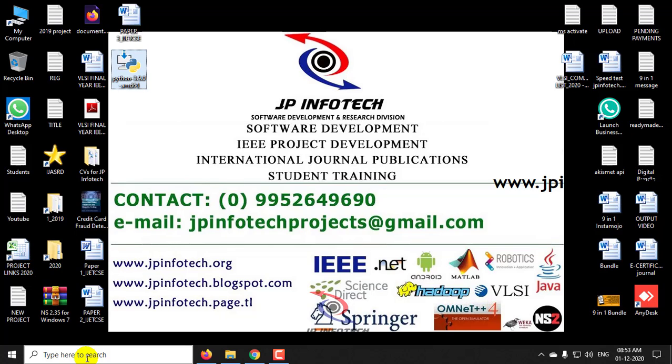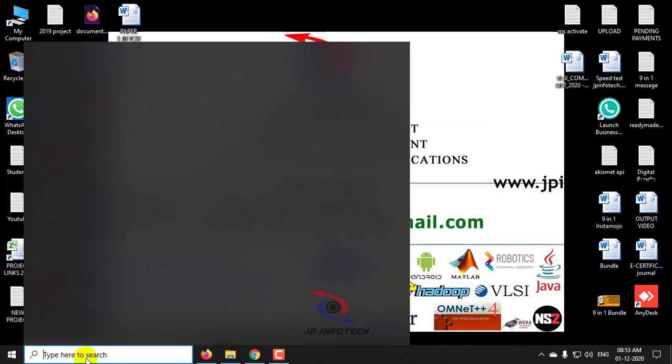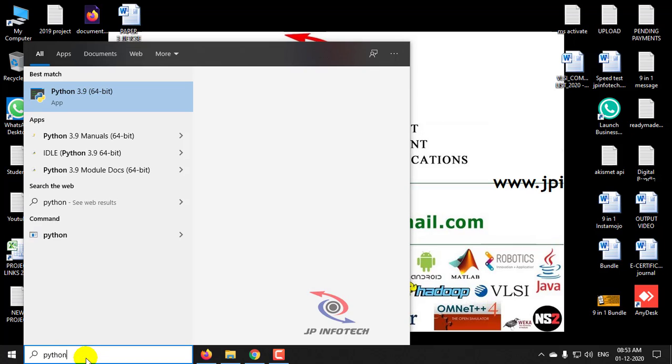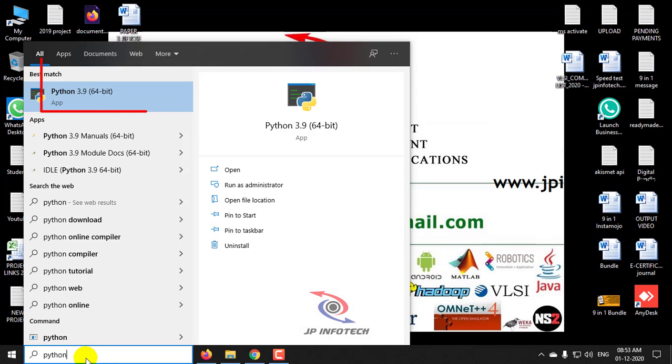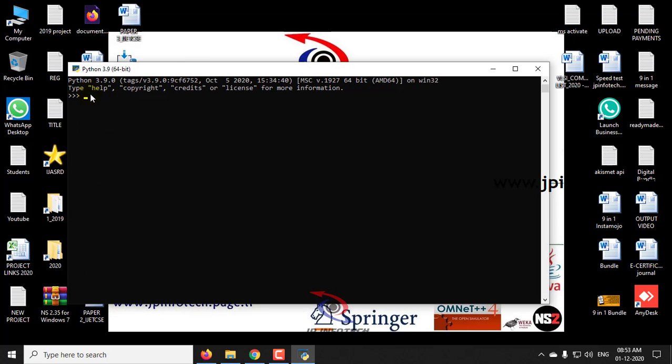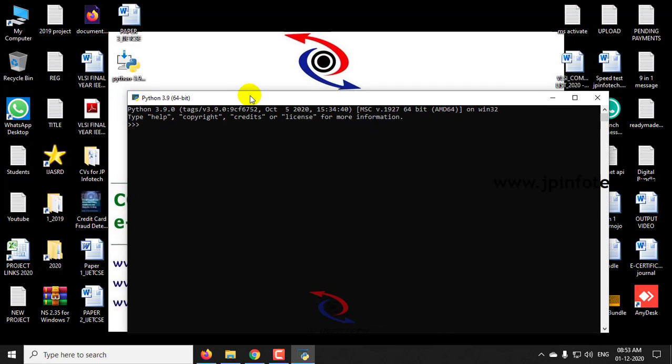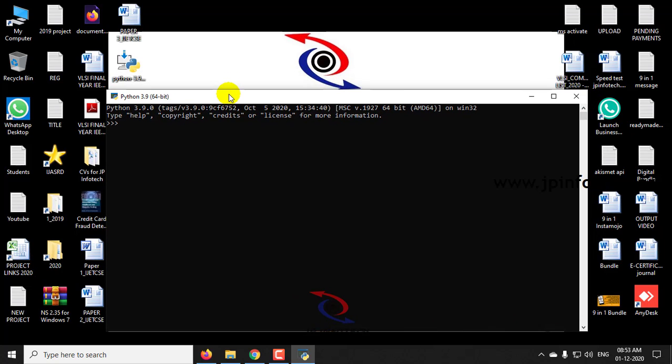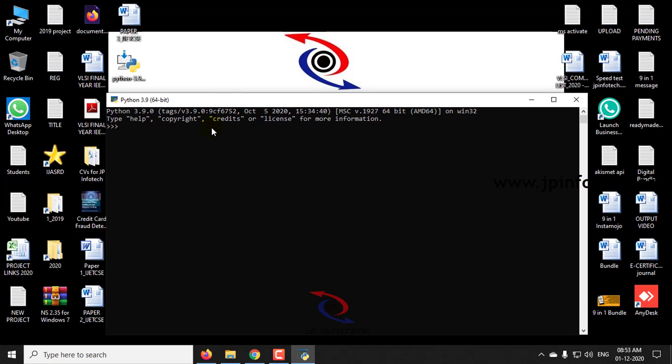Now we can use Python command prompt. For that, just click python in your start menu. You can see Python 3.9 64-bit app. Just click this. Hereby you can use this command prompt instead of the default one.